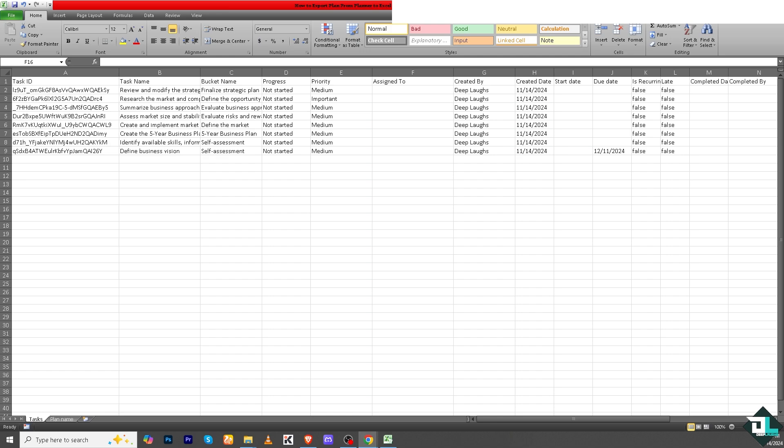Excel files can be imported into other project management or reporting tools, making it easier to integrate Planner data into workflows or data systems. Exporting Microsoft Planner data to Excel gives you greater control and flexibility, helping teams to maximize their data's usefulness and apply it effectively.